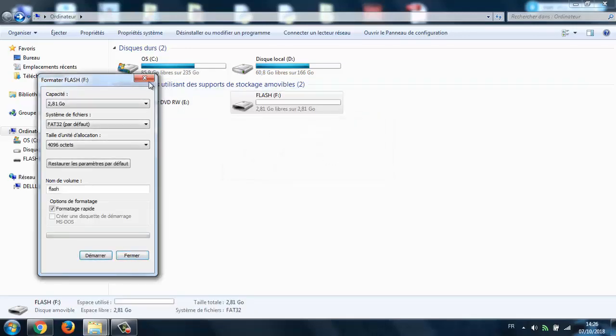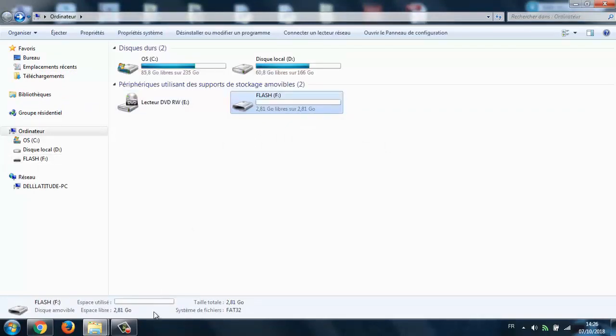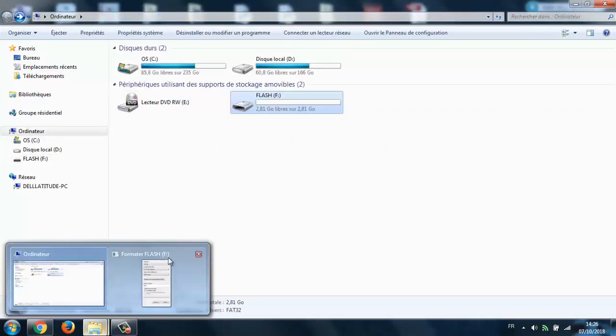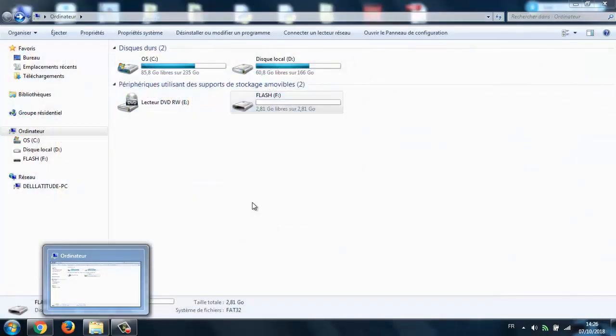It's done formatting and it still shows only that reduced size, so I need to restore my flash drive.